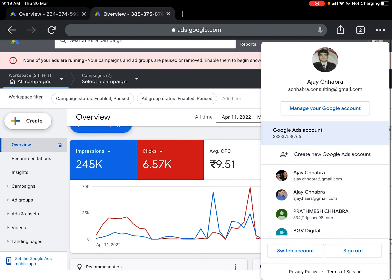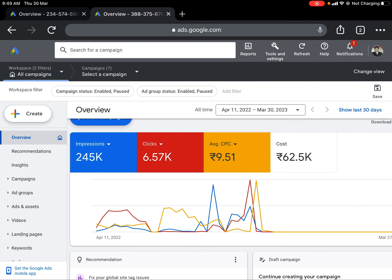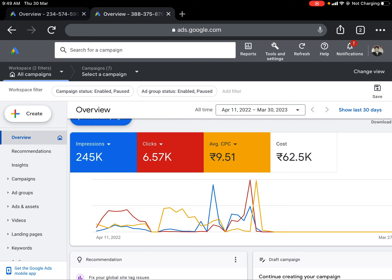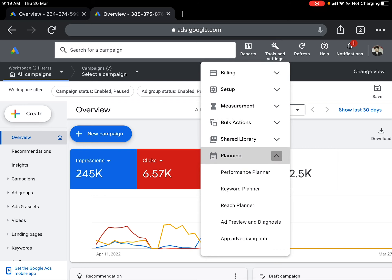Coming back to our main task — there are notifications which keep appearing; you can remove all of them. Now go to the 'Tools and Settings' tab. To start keyword analysis, go to the 'Planning' tab and click on it. You will see options: Performance Planner, Keyword Planner, Reach Planner, Ad Preview and Diagnostics, and App Advertising Hub. Let's click on 'Keyword Planner.'